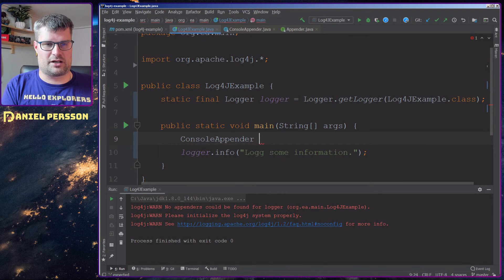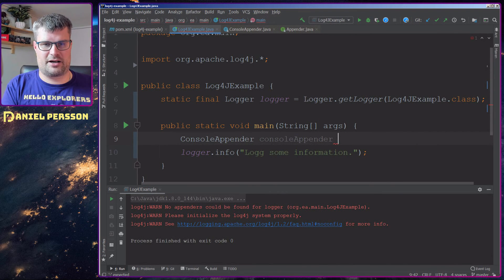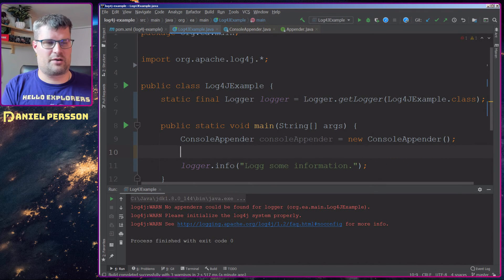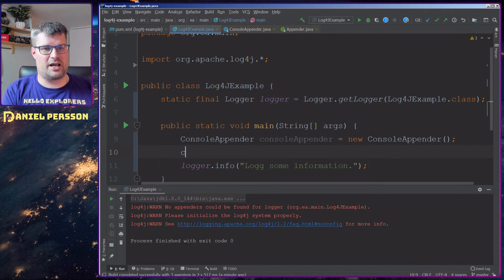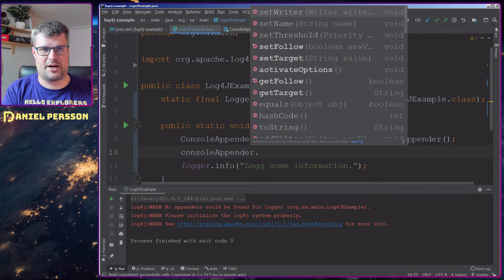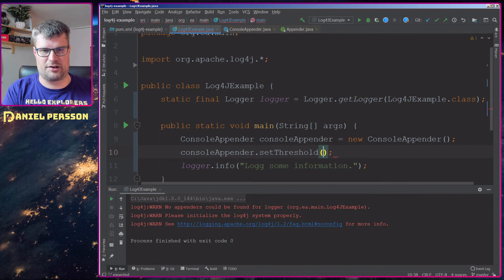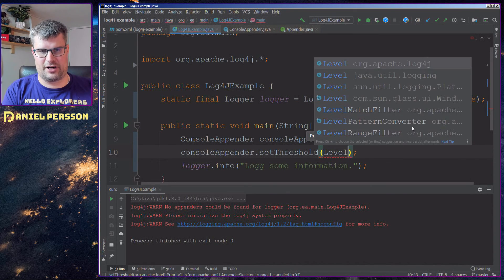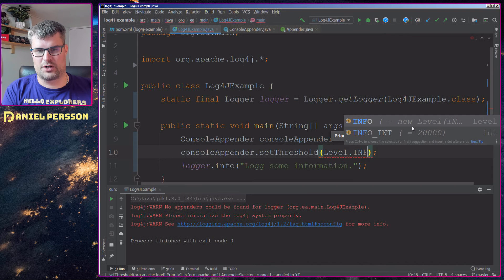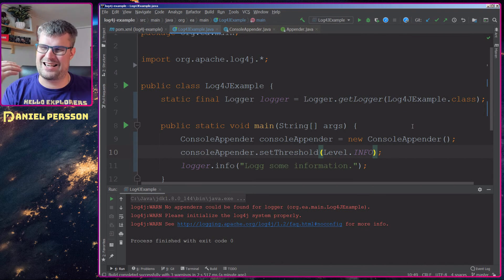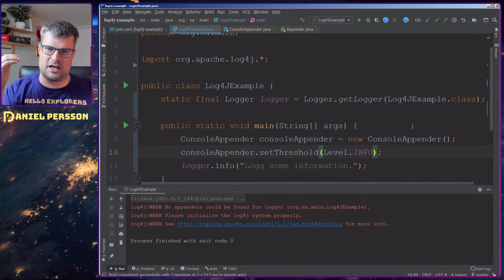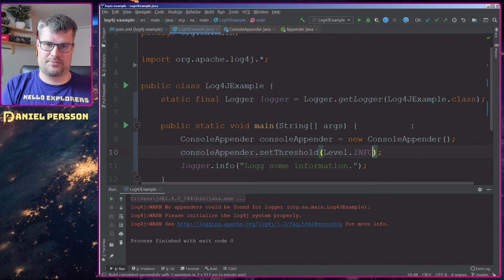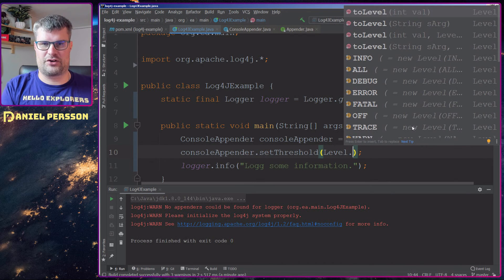We'll create a console appender: ConsoleAppender consoleAppender = new ConsoleAppender(). Then we want to take this console appender and set a threshold on it — that's the level we want to print out. For instance, if I say INFO, then I want to have everything that is either INFO or more severe.